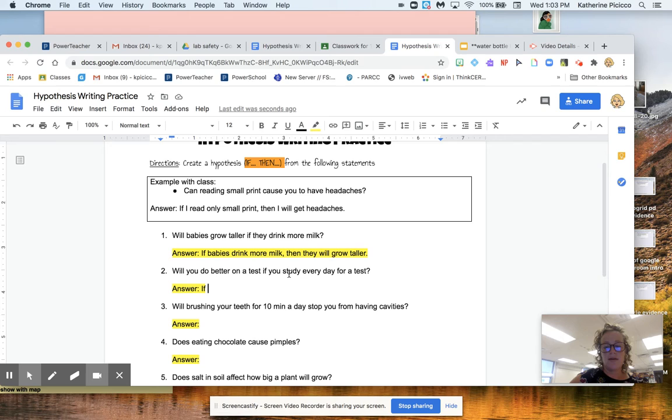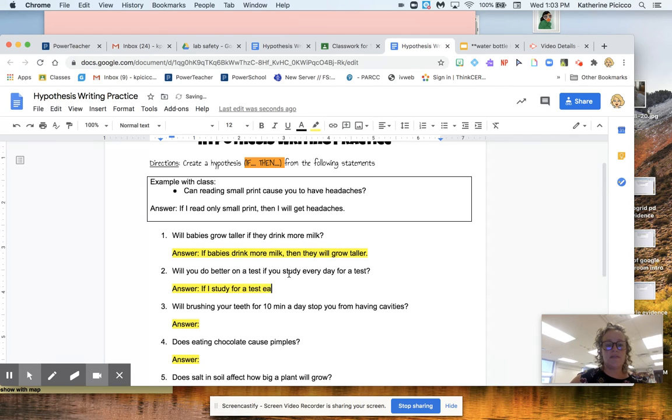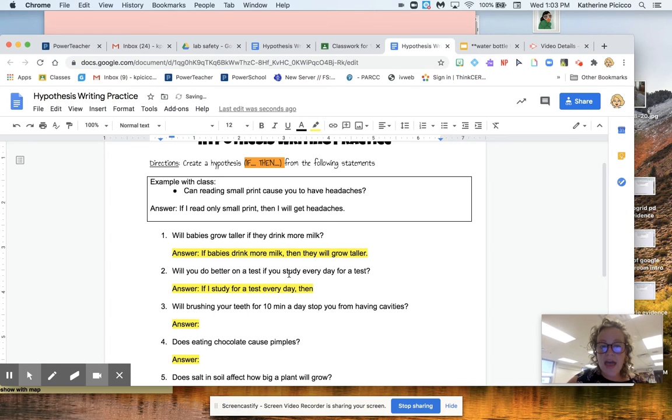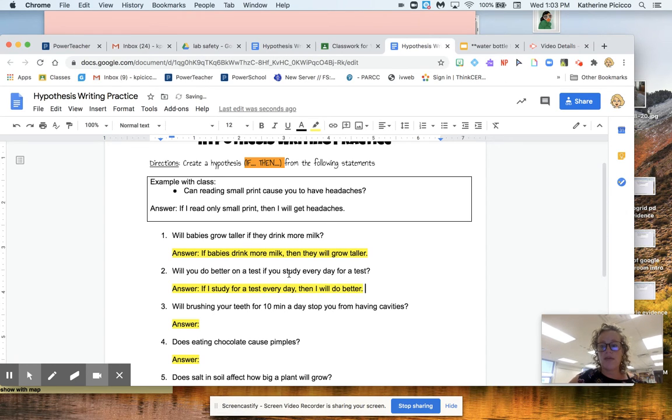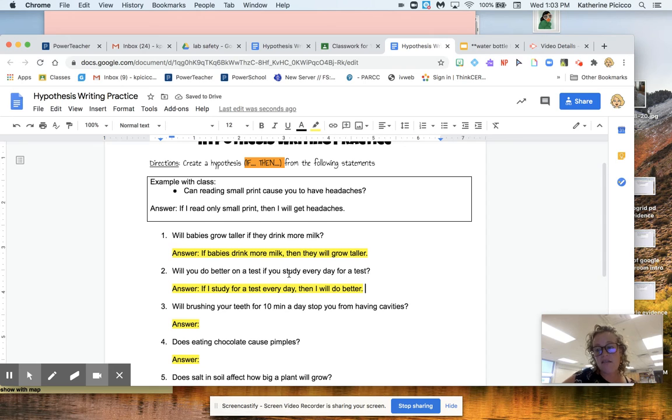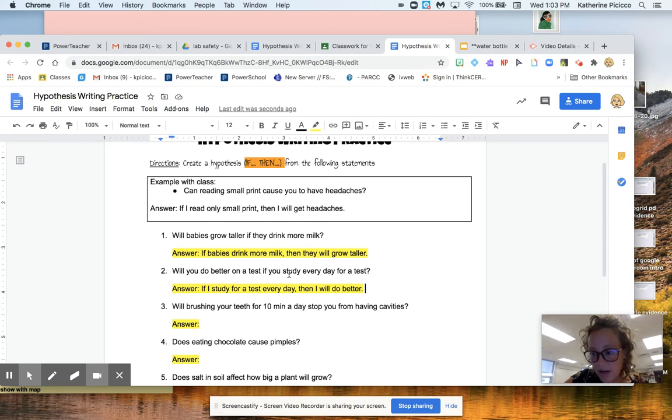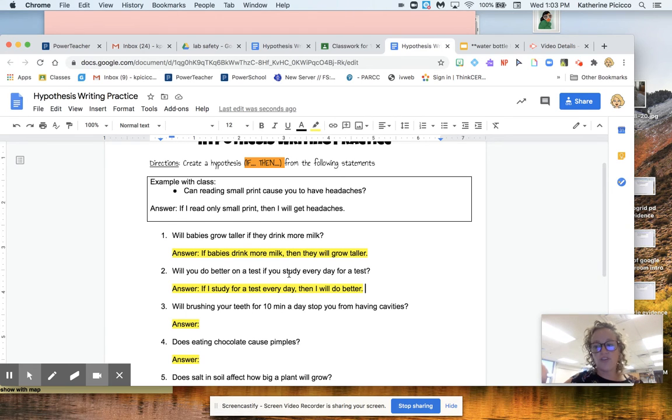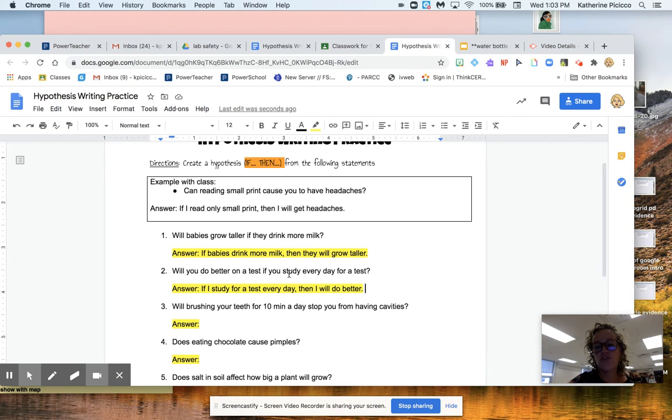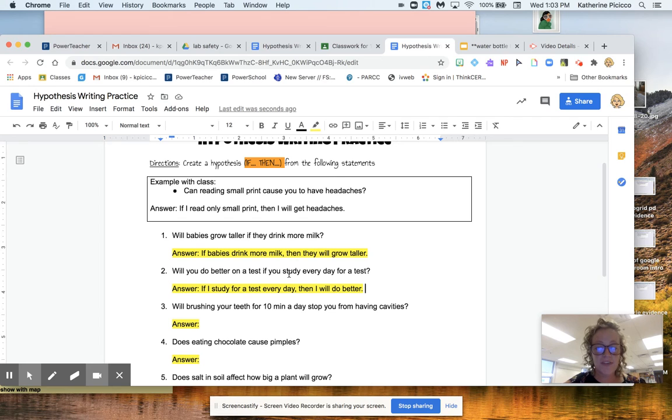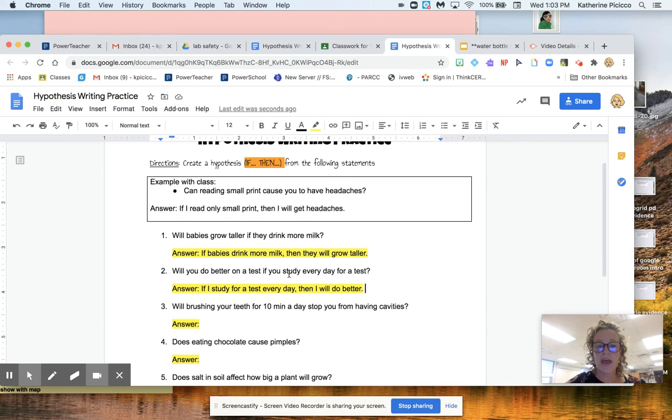If I study for a test every day, then I will do better. And that's my guess. If I thought, nah, I don't need to study, I'll do fine, then I could say, if I don't study for a test every day, then I will do just fine. You could also enter it just like that. So you're turning the guess into a hypothesis using if or then.